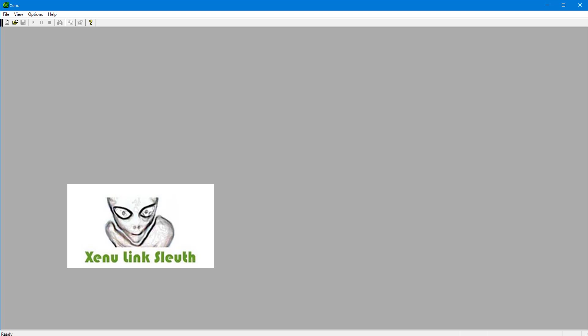But Xenu is a free software that's been around for years. I don't even remember when I used it the first time. It helps you with checking your website. It's free, it runs on Windows from version Windows 95 up to version Windows 10, and it's very small and very fast.